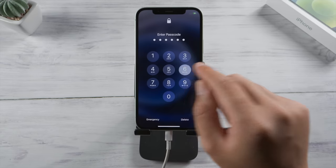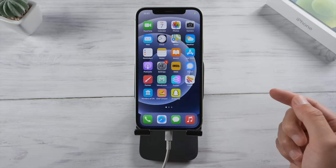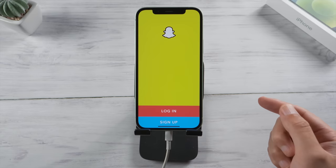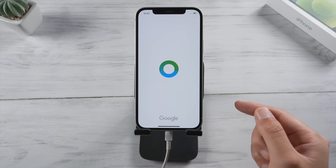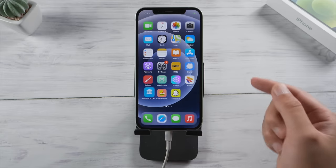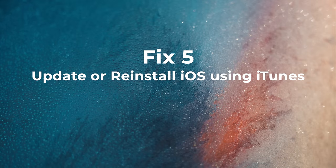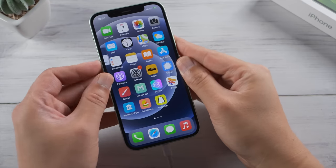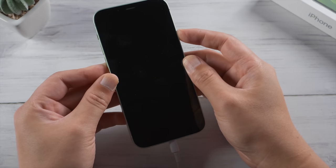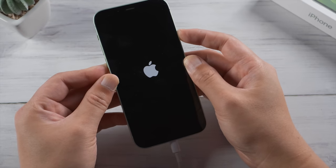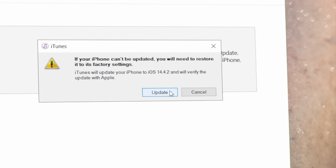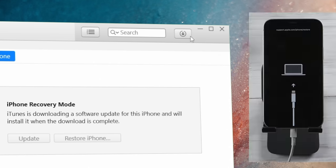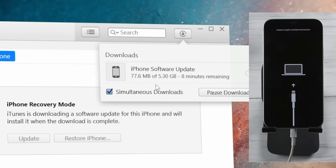Well done, go ahead and check it out. In the last part, I'm going to show you how to update or reinstall iOS using iTunes. You'll need to put your phone in recovery mode first, then proceed with the update in iTunes. Download the firmware, then iTunes should be updating.